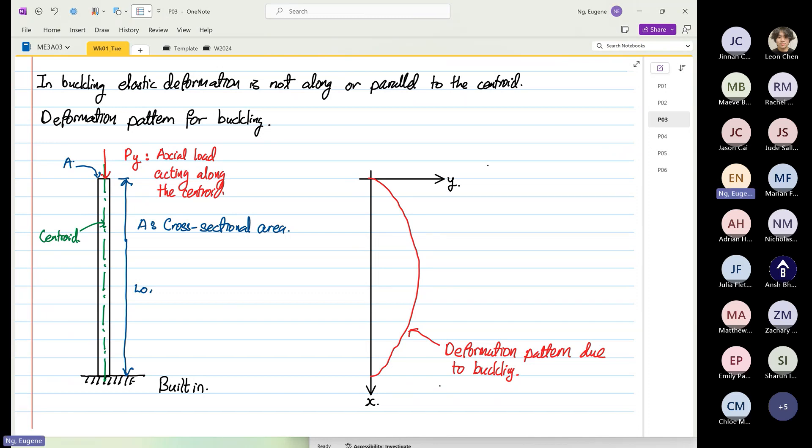So it's not along the centroid anymore, as you can see.